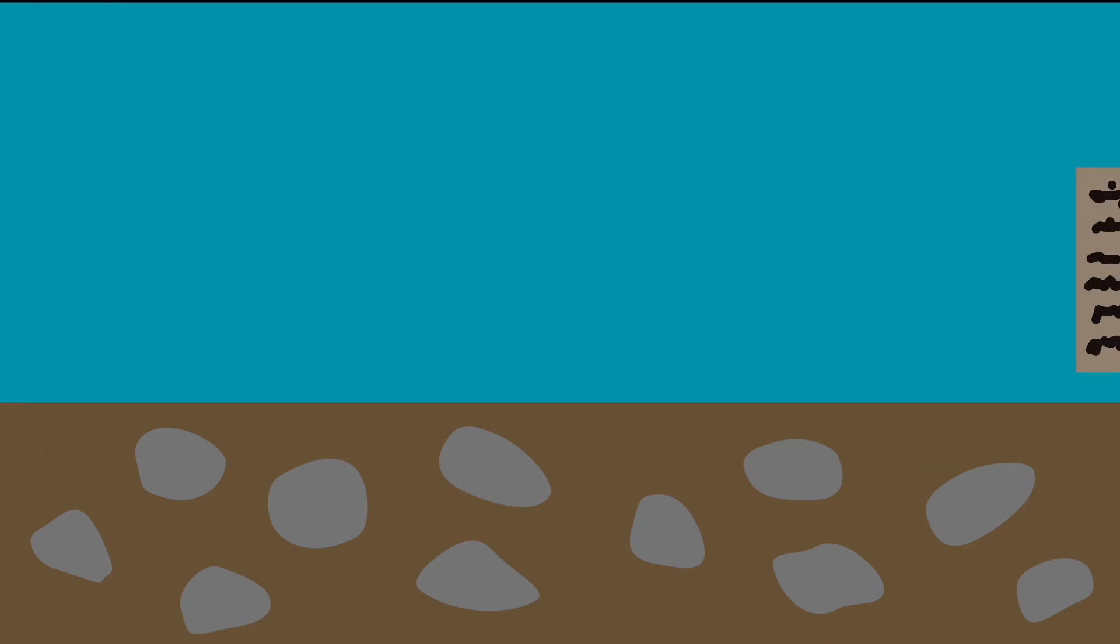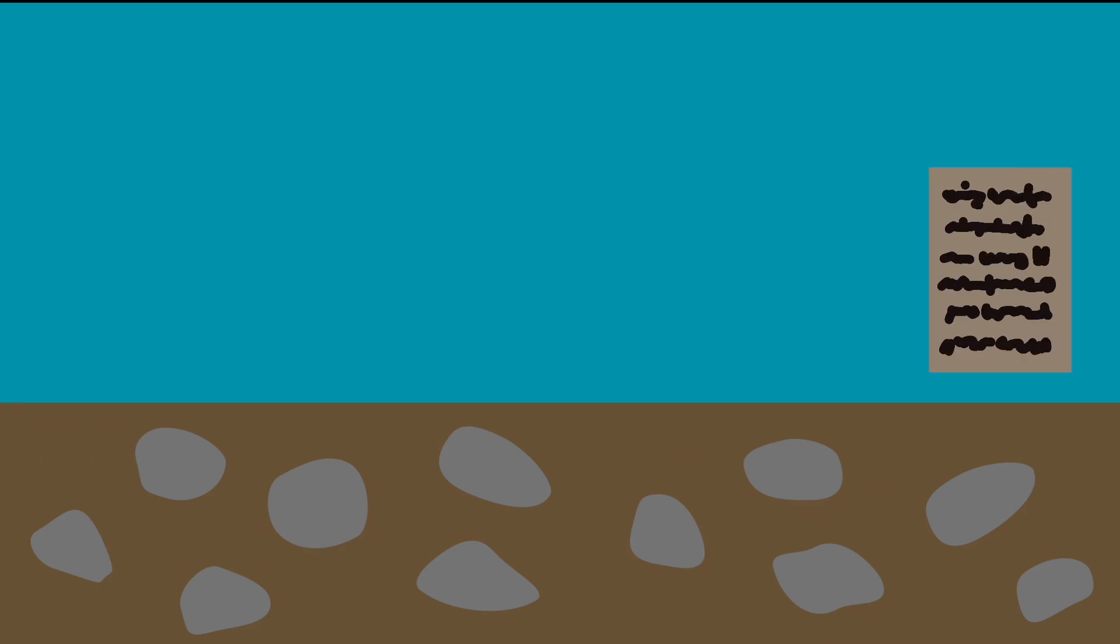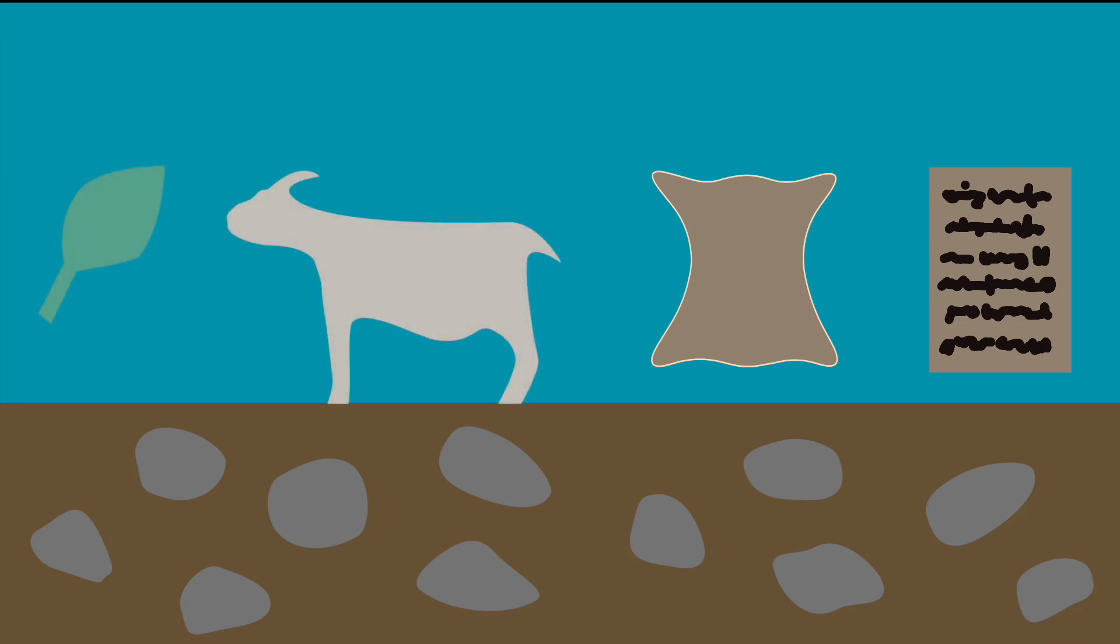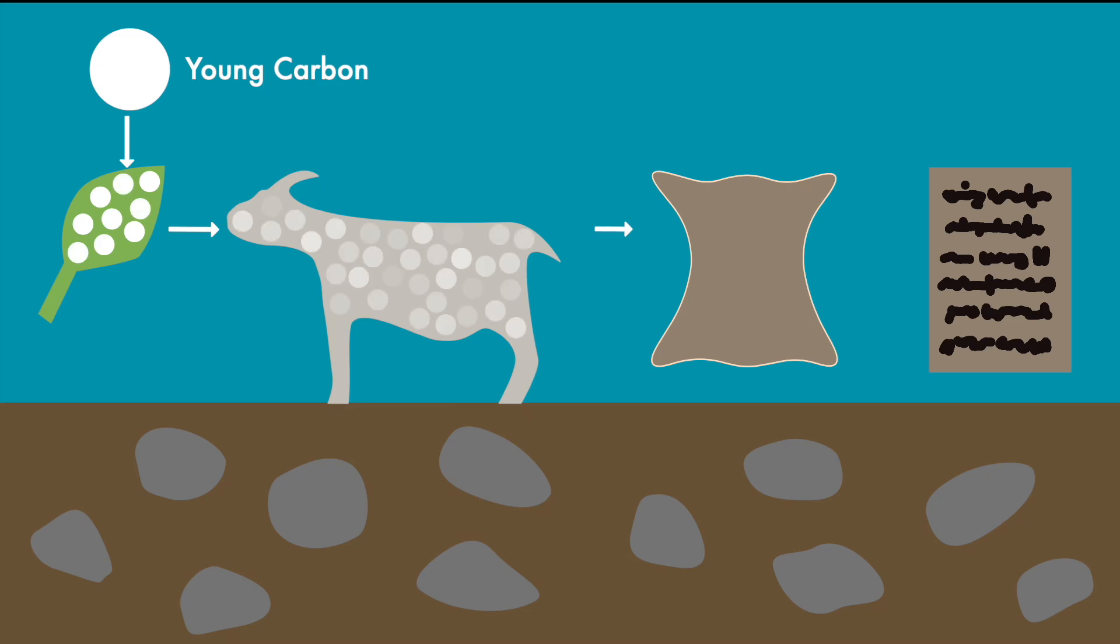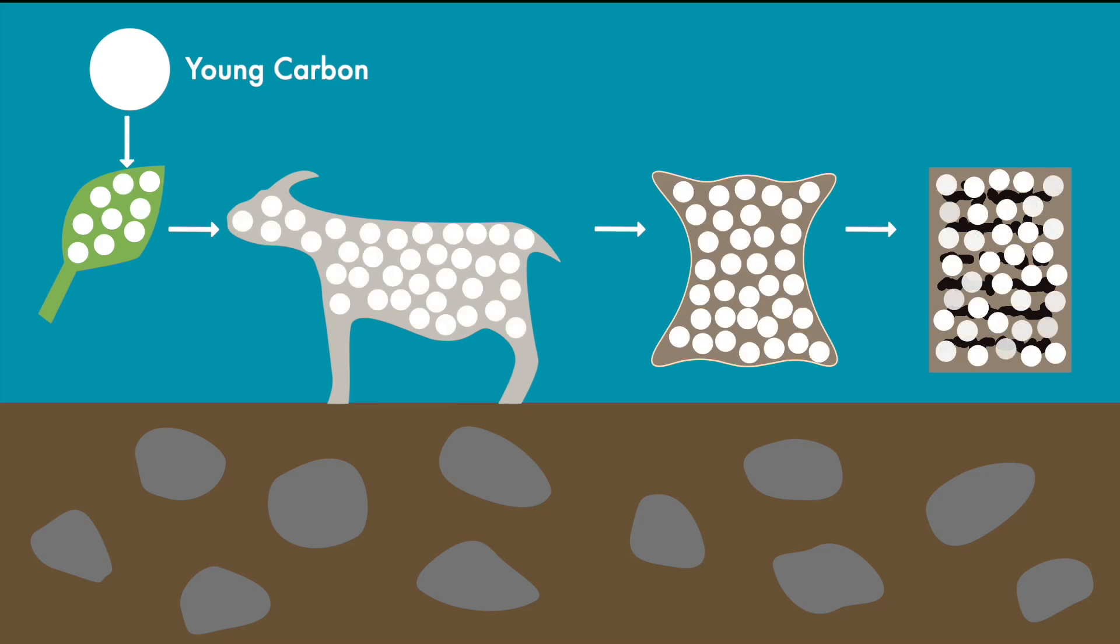But what about parchment? It sounds straightforward. Parchment is made from animal skin and since the animal consumed plants, we should find carbon that was young when the parchment was made. Hence radiocarbon dating should provide accurate results, just as with the tree. Well, it's not that easy.